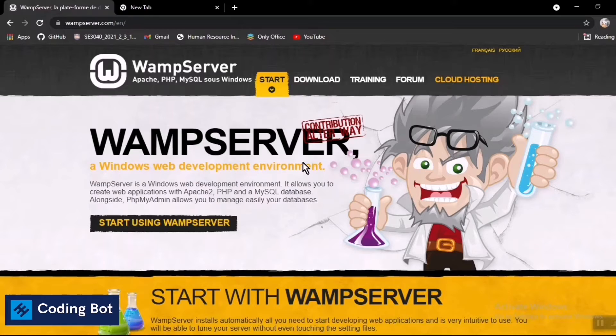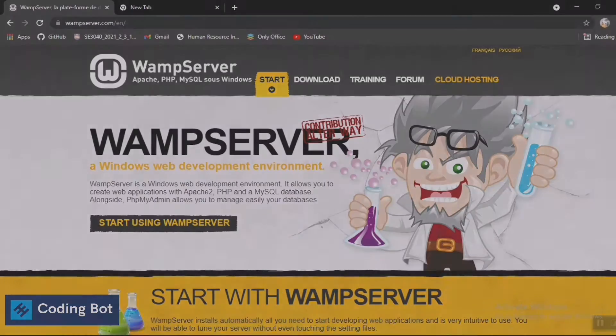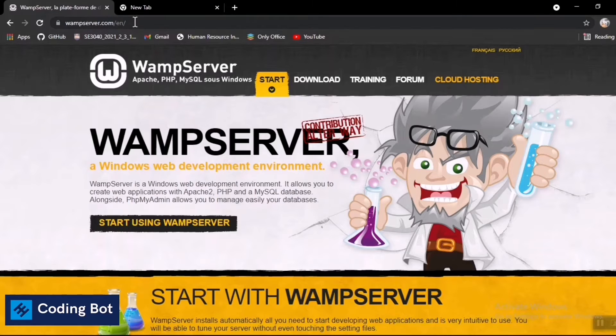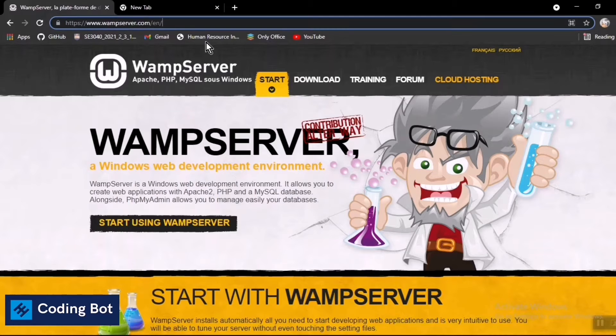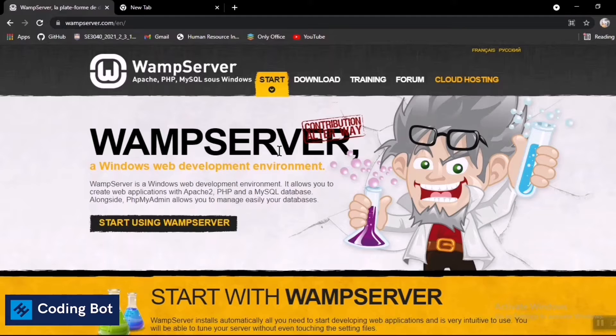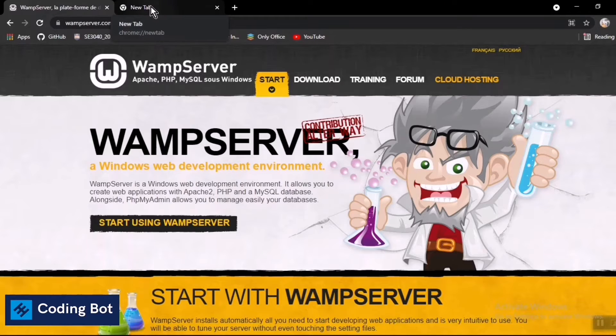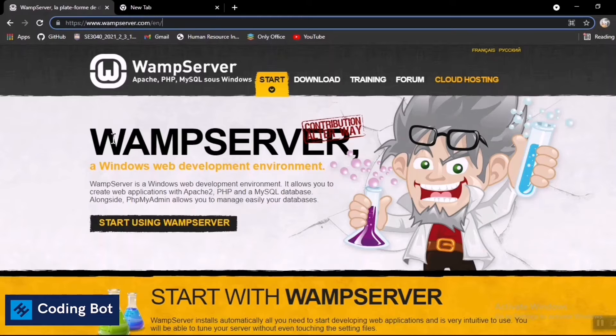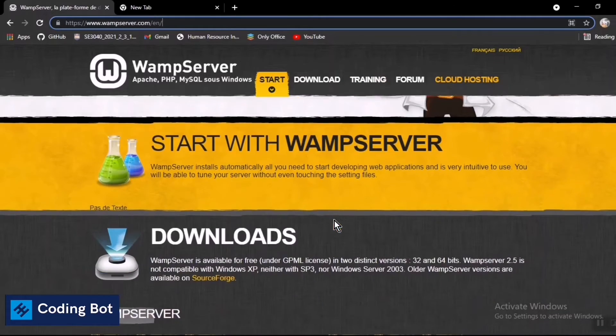First of all you need to go to the wampserver.com website. I will put the link in the description, or else you can just Google WAMP server download. You will see this link to go to this website and by scrolling down you can see there is a WAMP server 64-bit download link and WAMP server 32-bit download link.